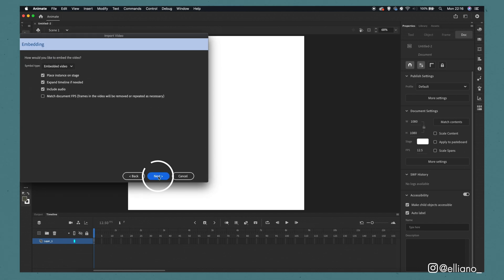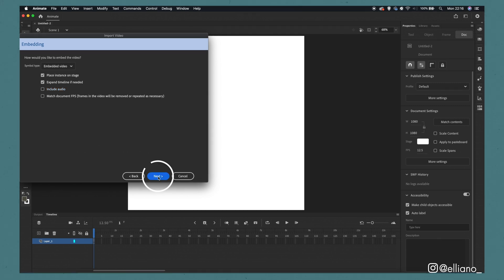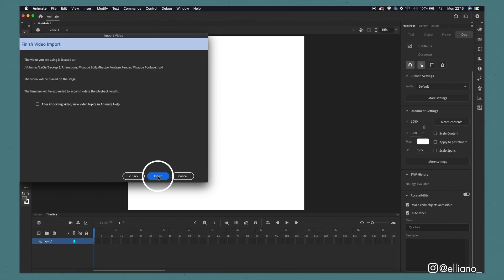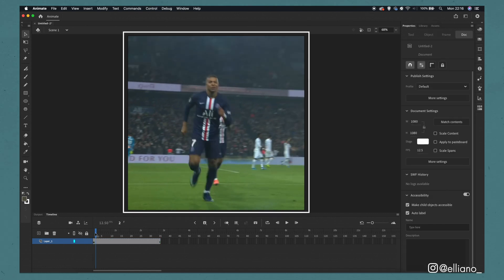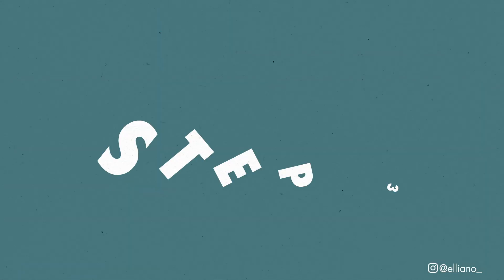From here you simply need to click the next button. On this next menu slide make sure you uncheck the include audio version as we will not be importing or editing any audio throughout this tutorial. Then simply click next and finally click finish. And now you'll see your footage inside Adobe Animate.